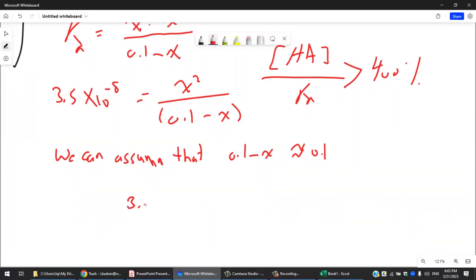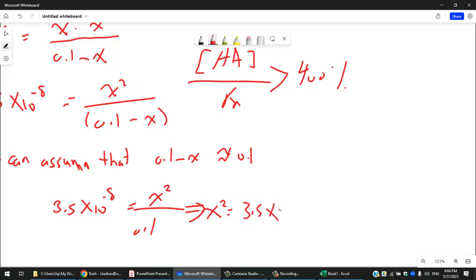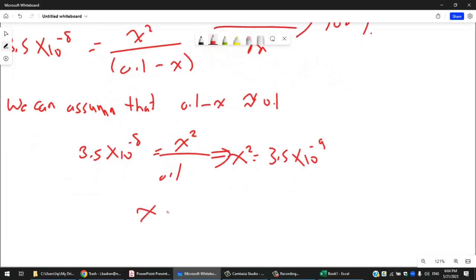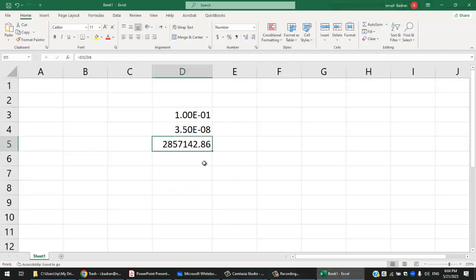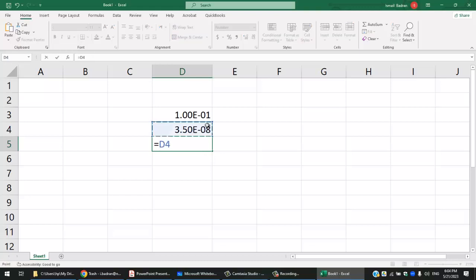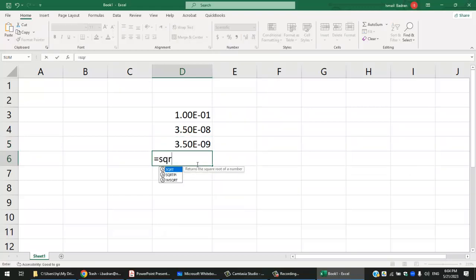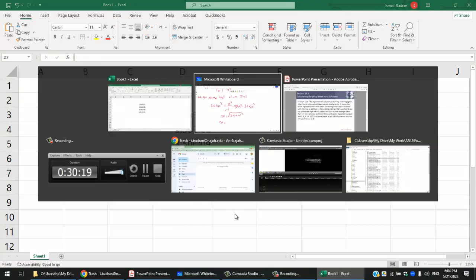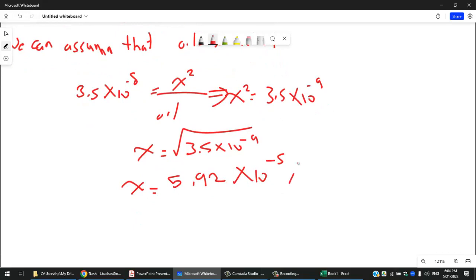Computing in Excel: x = √(3.5 × 10⁻⁹) = 5.92 × 10⁻⁵ M. Since x represents [H⁺] at equilibrium, we now have the hydrogen ion concentration.